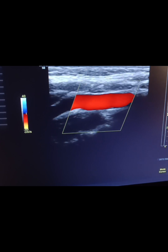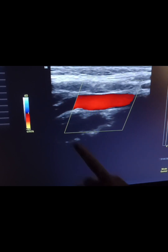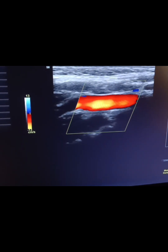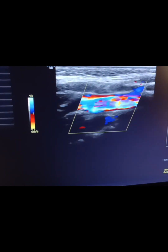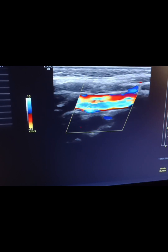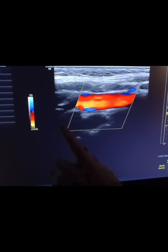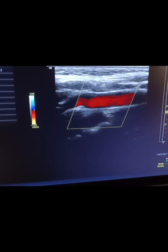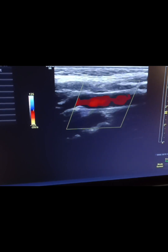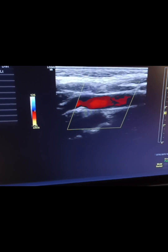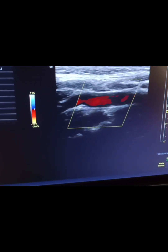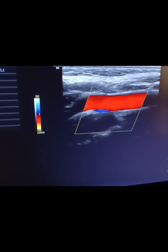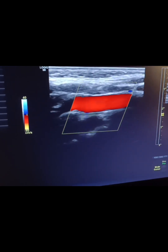Another thing we're going to talk about is the color scale. You can see the color scale is at 40. As I bring it down, it is getting too low — you can see aliasing within the vessel. You're starting to see Christmas lights; that's not normal. If I turn the scale too high, you're not getting good color filling. That's because the average velocity within the vessel is way too high for that scale setting. You have the scale at 125 when in reality the average velocity is right about 40 to 50. Bring it down and you can see that it's nice and optimal.